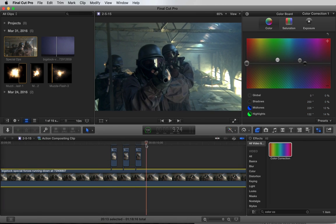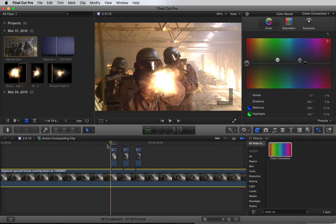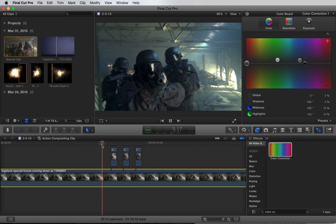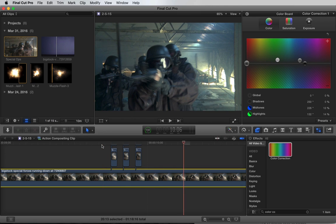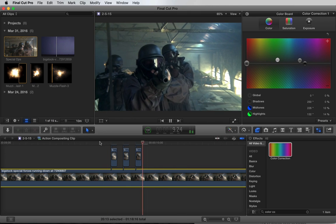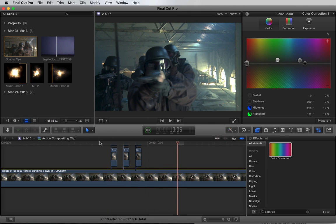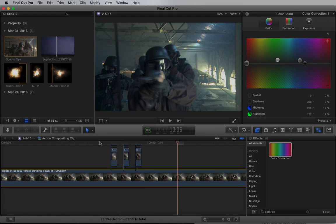You can use this technique for all of the muzzle flashes and add as many as you want. I'm going to add some more, add some sound effects and some music, and let's see how it turns out.